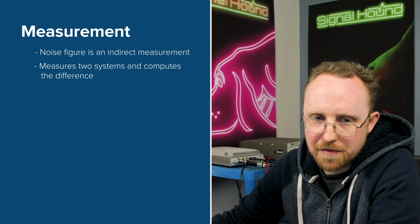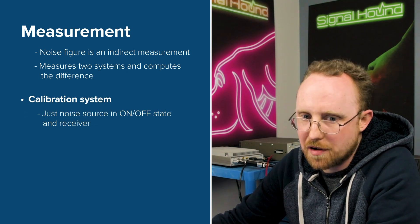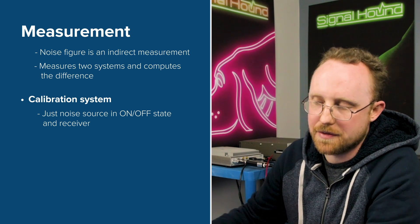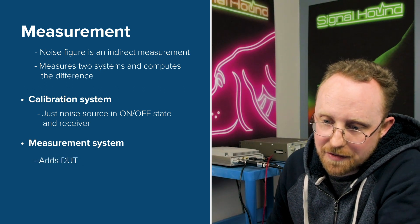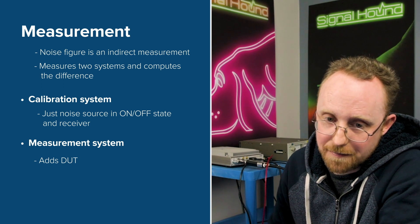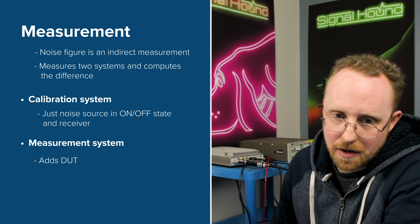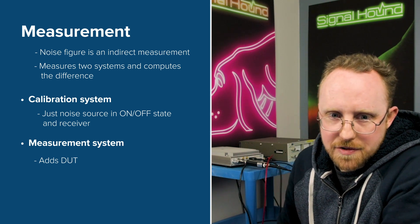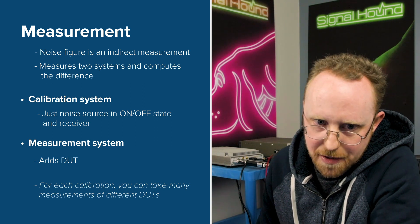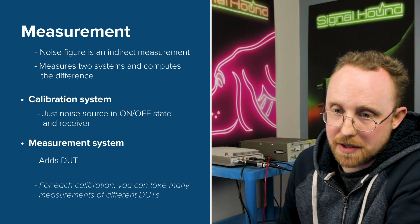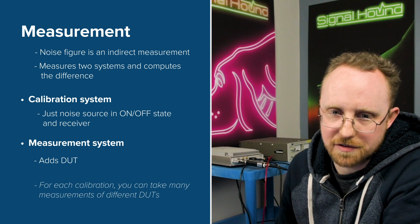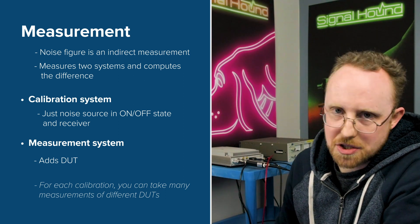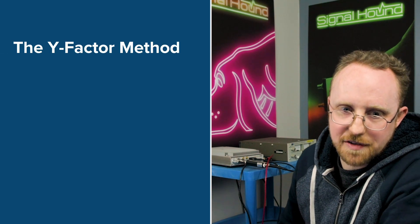So noise figure is an indirect measurement in that it measures two systems and then kind of computes the difference between them. The first is the calibration system, which is just the noise source in on and off powered states and the receiver. And then the next is just with the DUT added into that. And so if you subtract, which is called the measurement system - if you subtract the calibration system from the measurement system, you're basically left with the DUT noise figure, which is what we're after. So the good thing about that is that if you do one calibration measurement, then that will hold and you can measure as many different DUTs or take as many measurements of one DUT as you'd like, as long as you're not changing any parameters, in which case you would have to redo the calibration measurement.